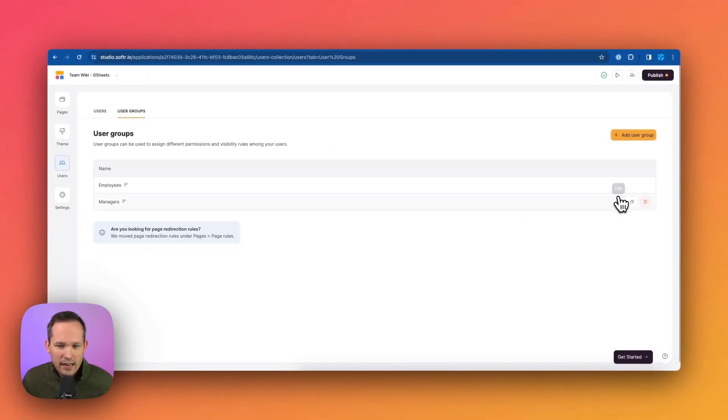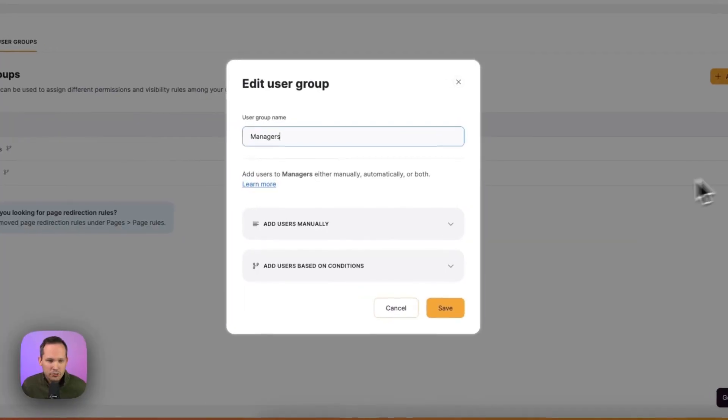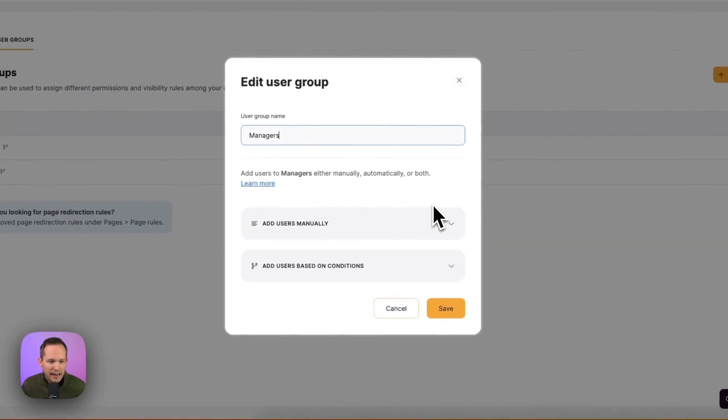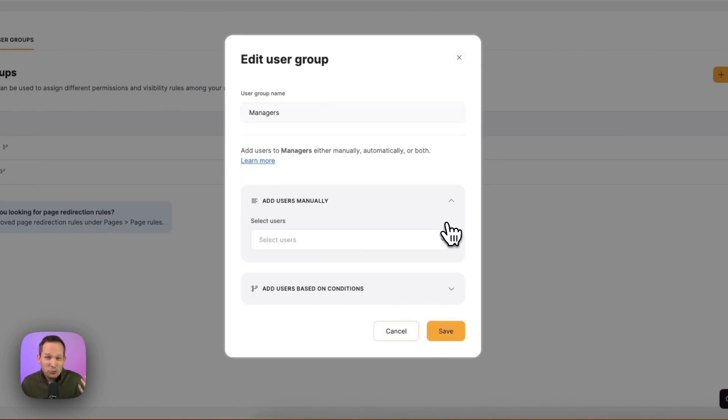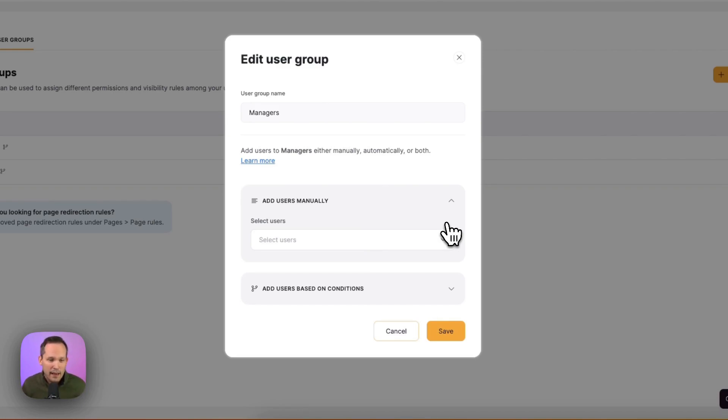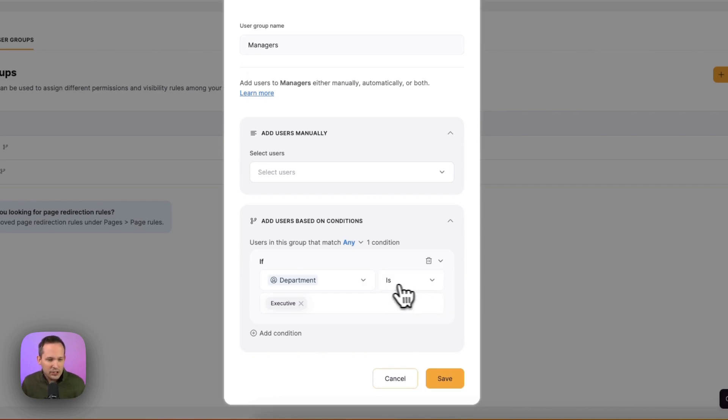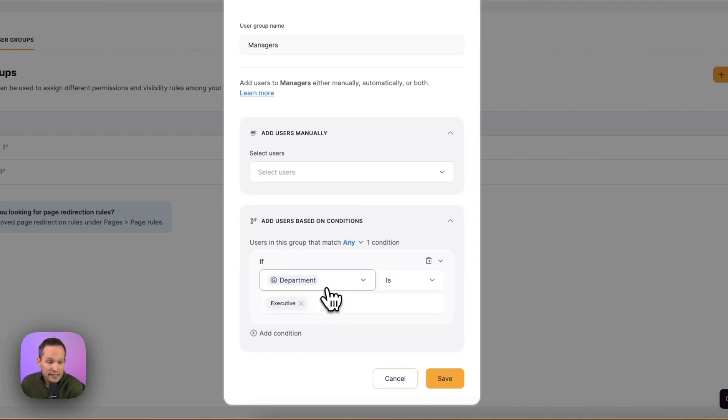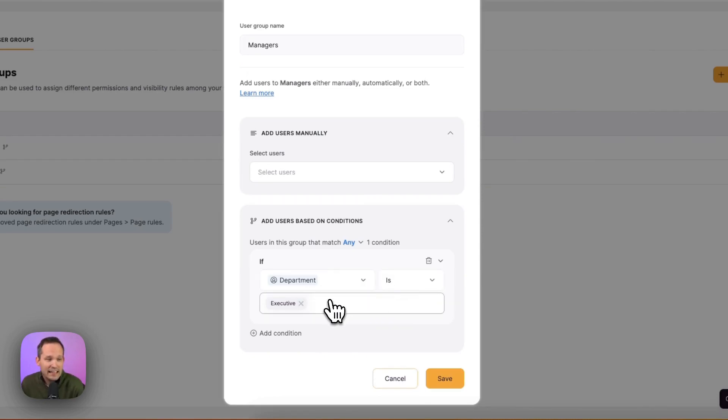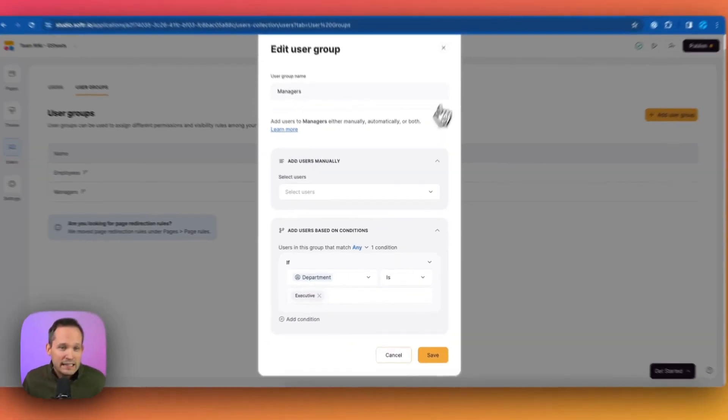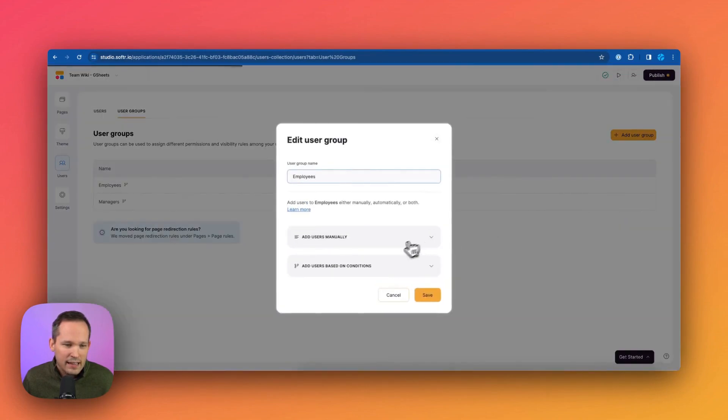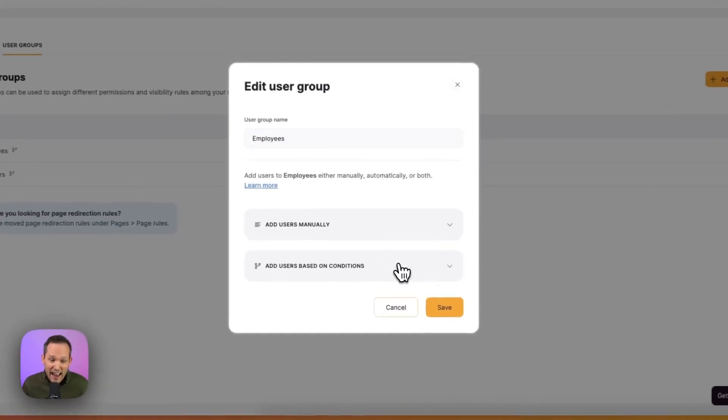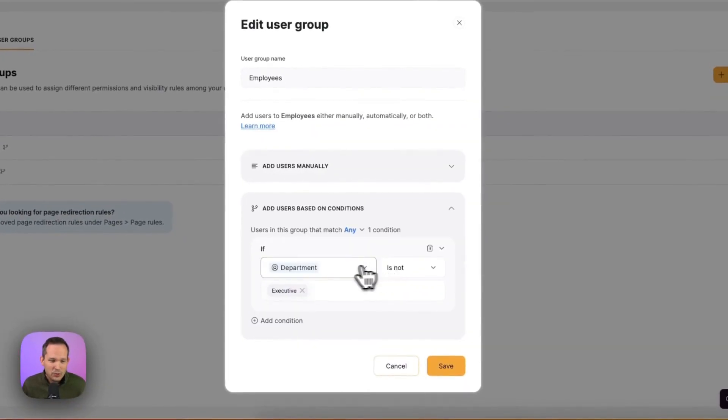Now let me go ahead and click on this manager's group and edit that. Now we could add users to this manually. But the reality is, especially if we're managing this at scale, we probably want to automatically manage our users. And we can do this based on different conditions. So what this is saying is if the department is executive, then we're going to label this person as a manager. Instead, if they're an employee and we click on that, and this is going to be everybody else.